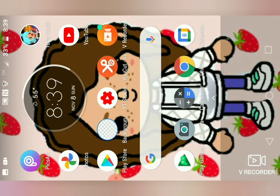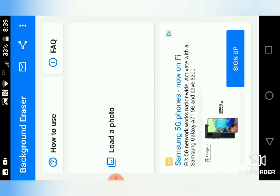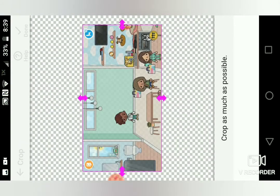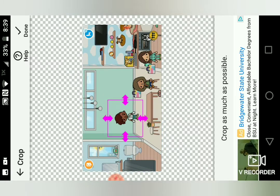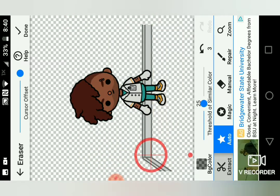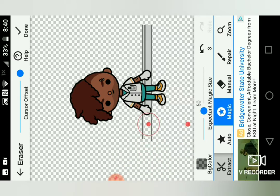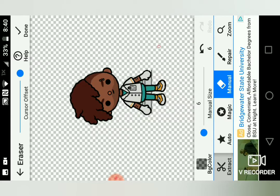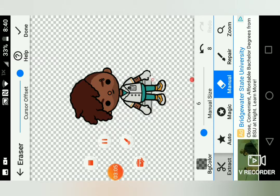I go to the eraser app and hit 'load photo.' First I need to get my character and I'm just going to crop him — I didn't crop him in Photos because he's bigger. I hit auto and do the walls because auto is easier, then I do magic and go around him. There are areas I can't get doing it that way so I use manual, which sometimes doesn't look the best, but that's what you have to do.